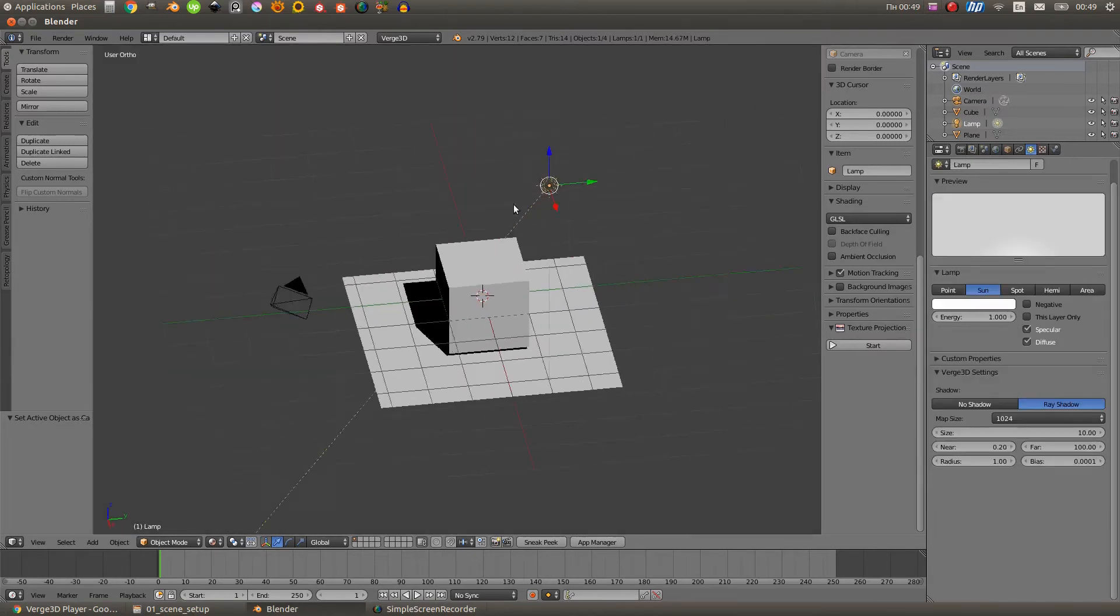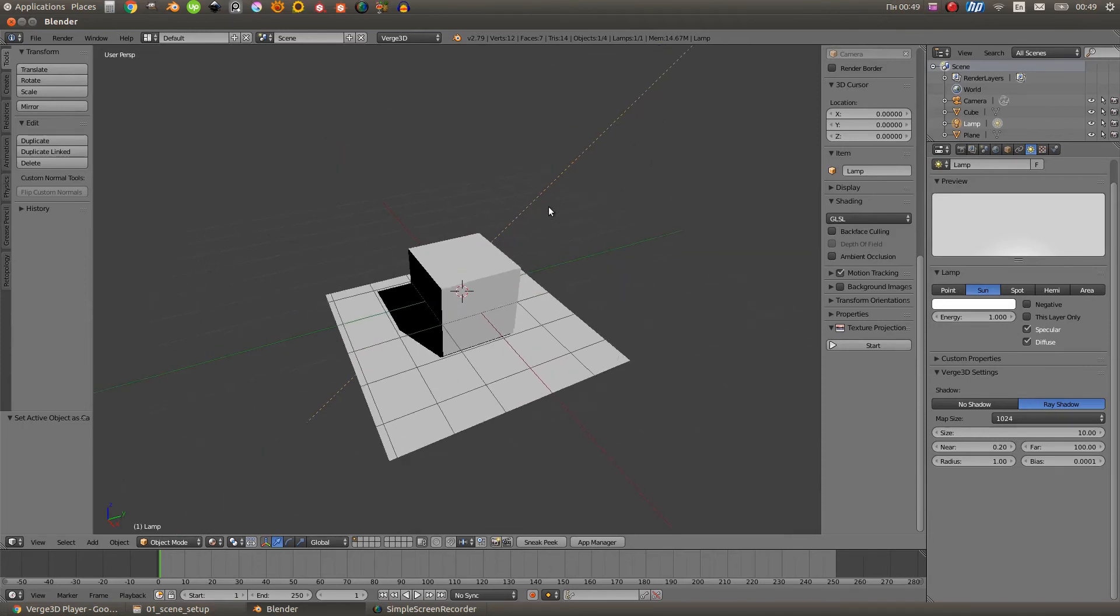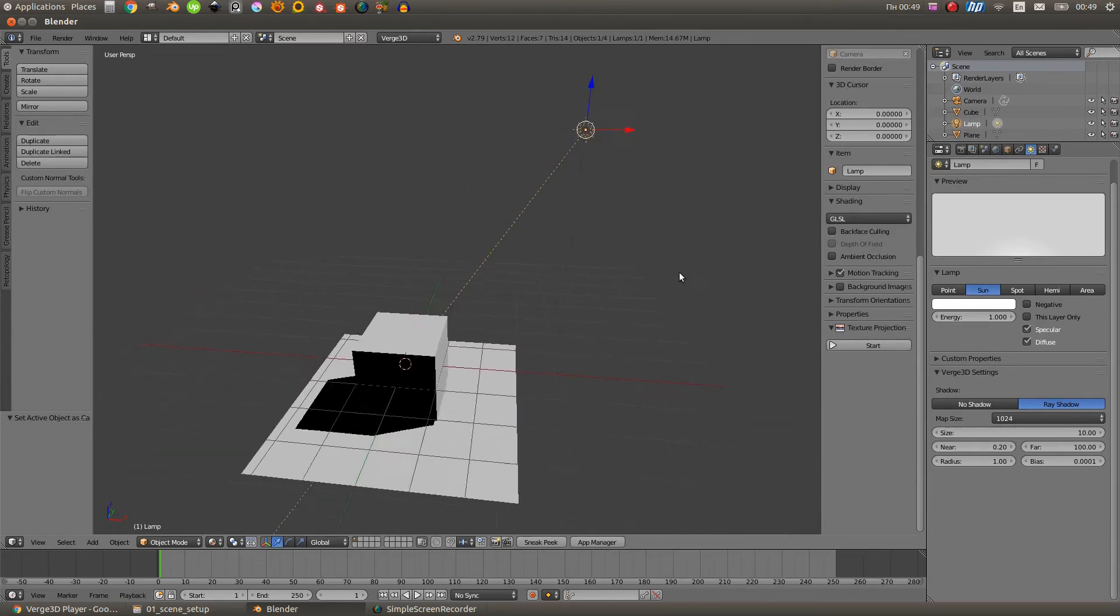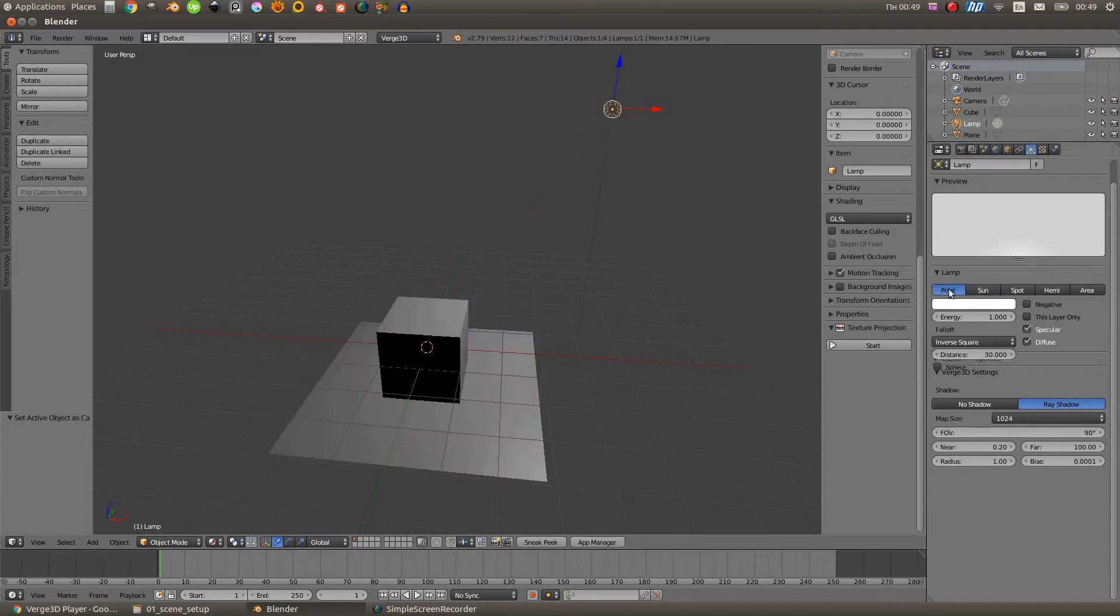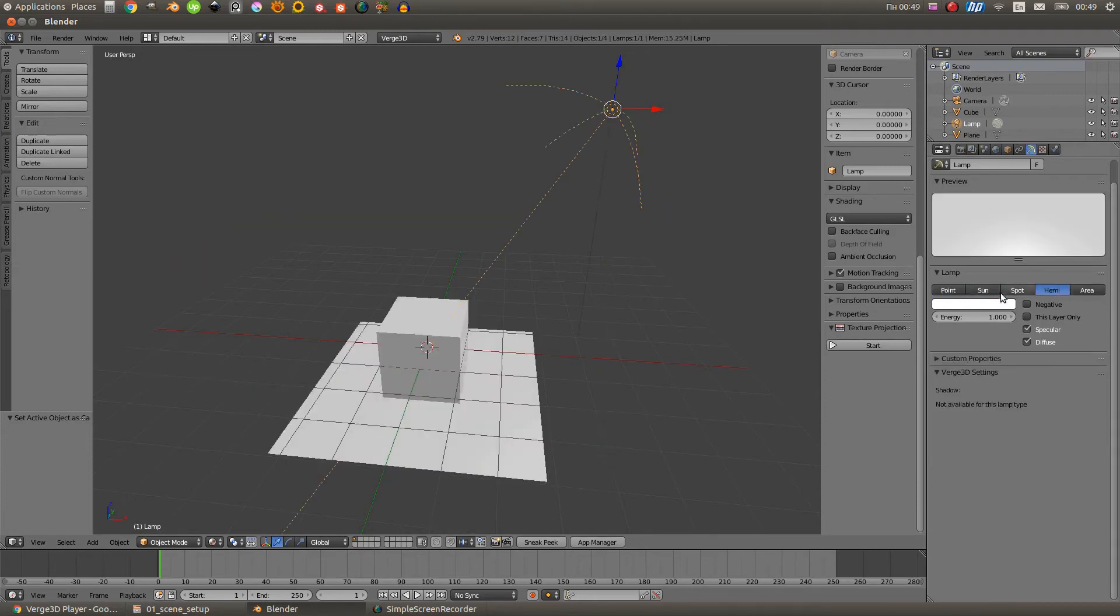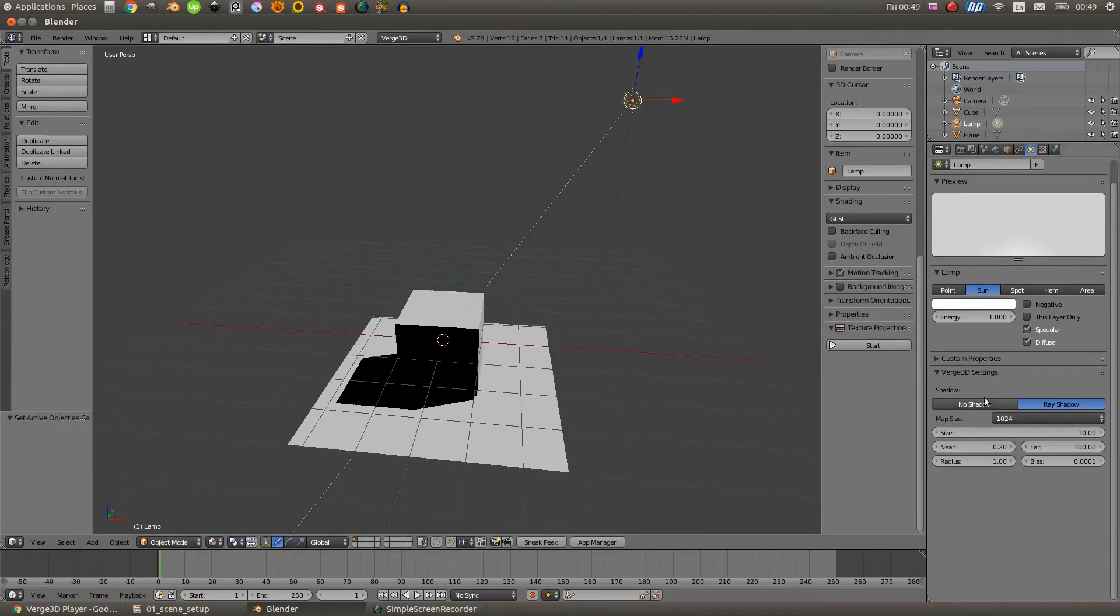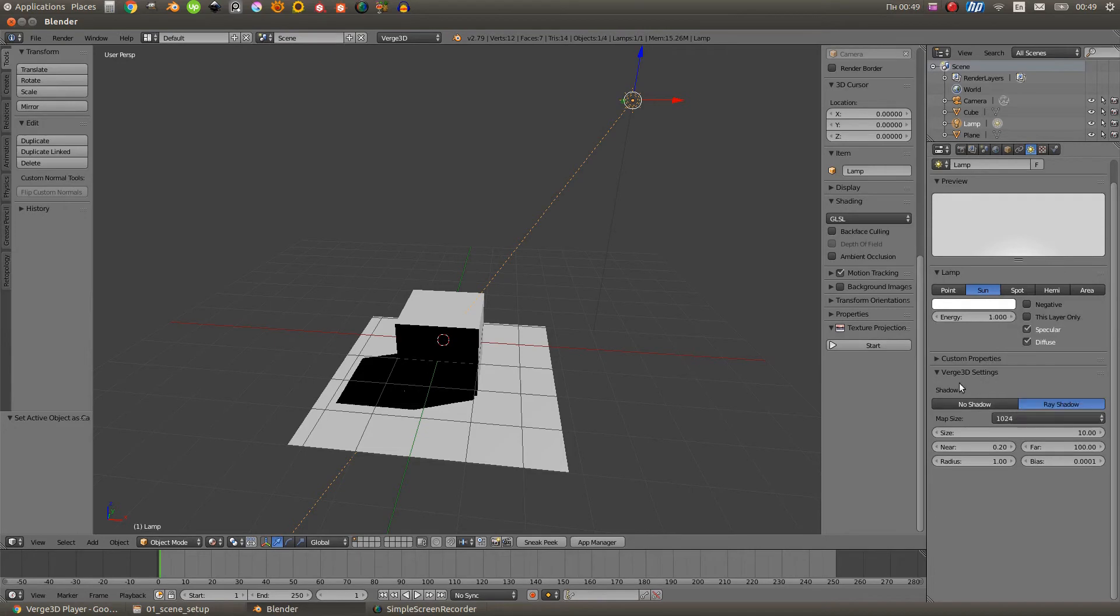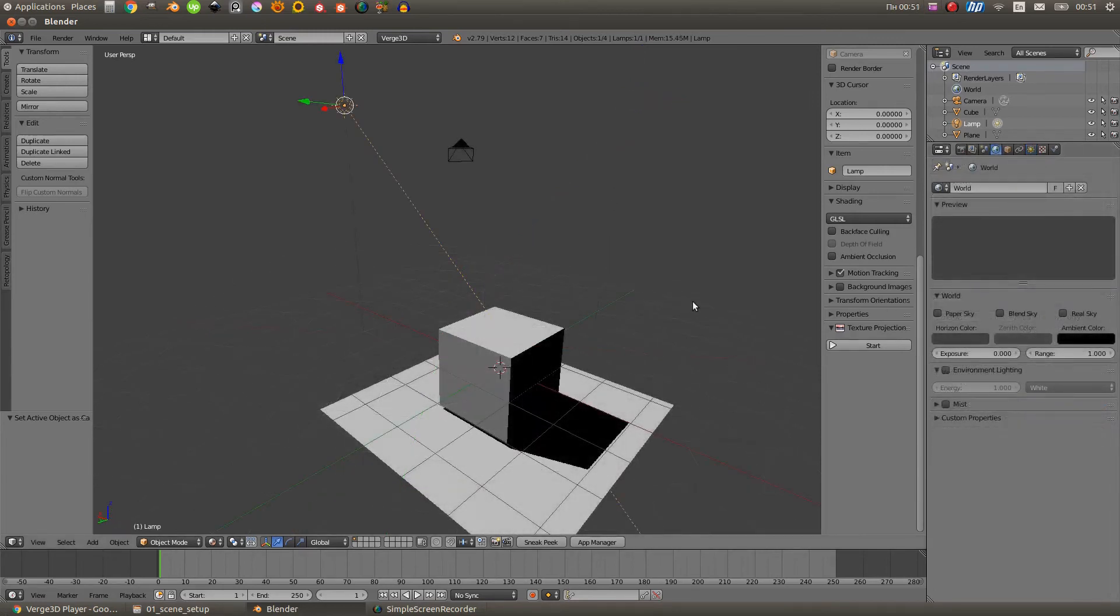The next necessary scene component is a light source. Virg3D supports four of the light source types. There are point, sun, spot, and hemi. In the options of a light source, you can set it to cast or not to cast shadows. And you can set the quality of the shadows. And also there are some specific options, I won't be talking about them right now.